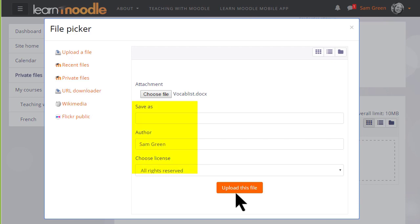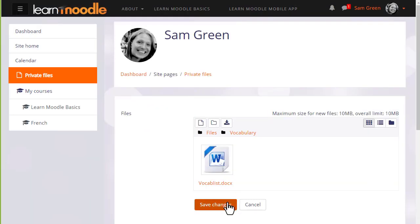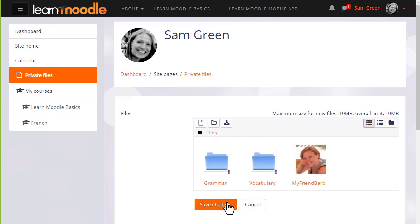We can change its name if we want, change the author if we want, change the license from the site default if needed, and then when we click upload this file it's important to remember to save the changes. If we don't, we're given a message to remind us.